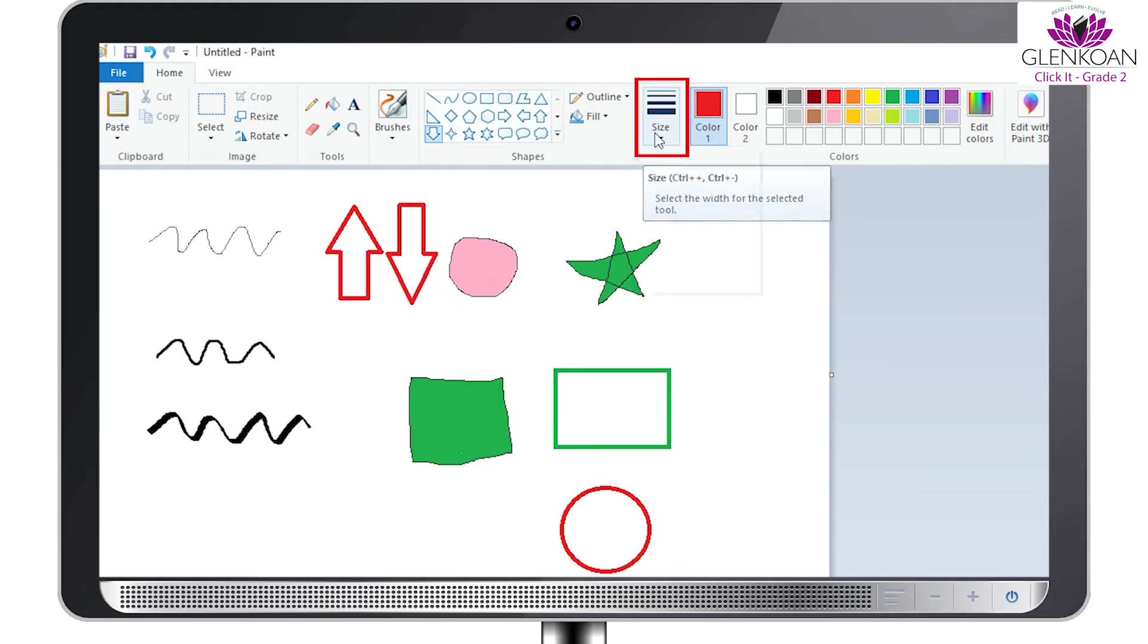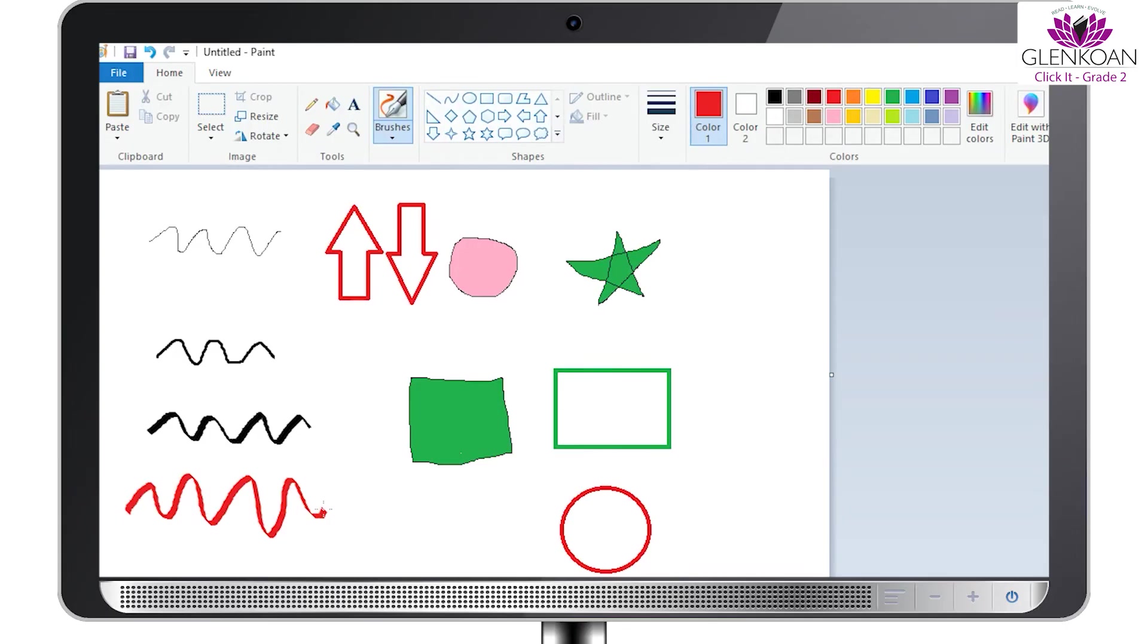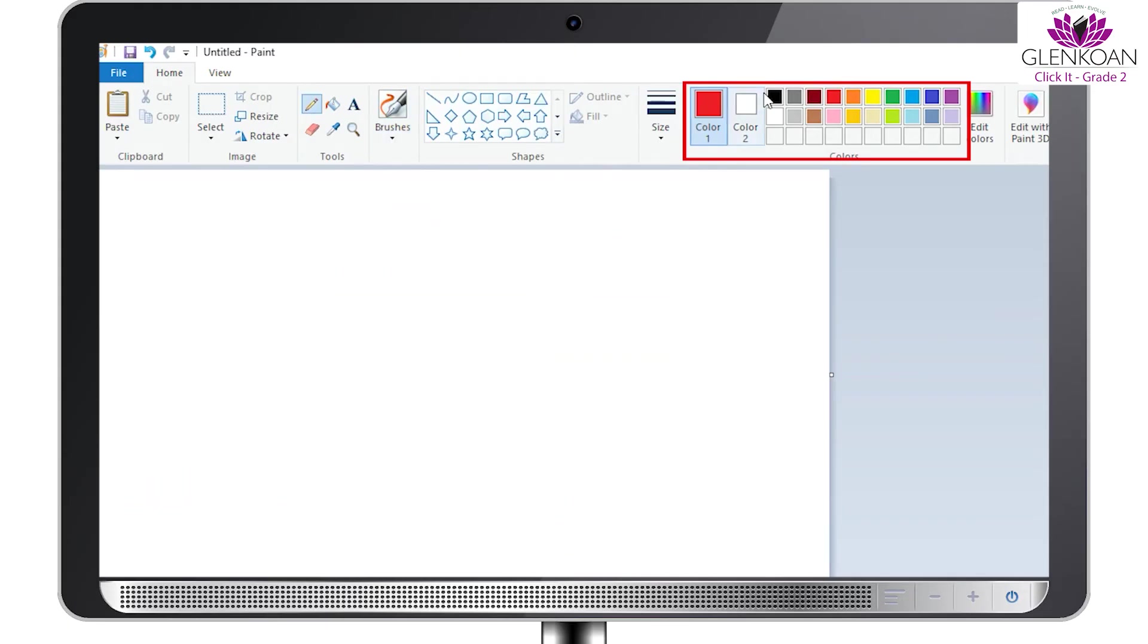The size option will help you increase the thickness of your brush or your pencil. Just like your box of colors, MS Paint too has a color box. You can click on any color in the box to use it.